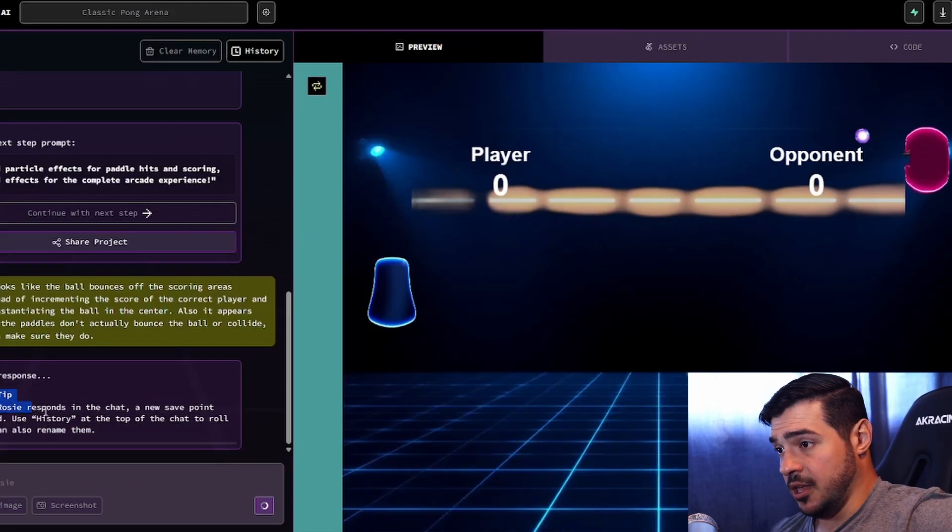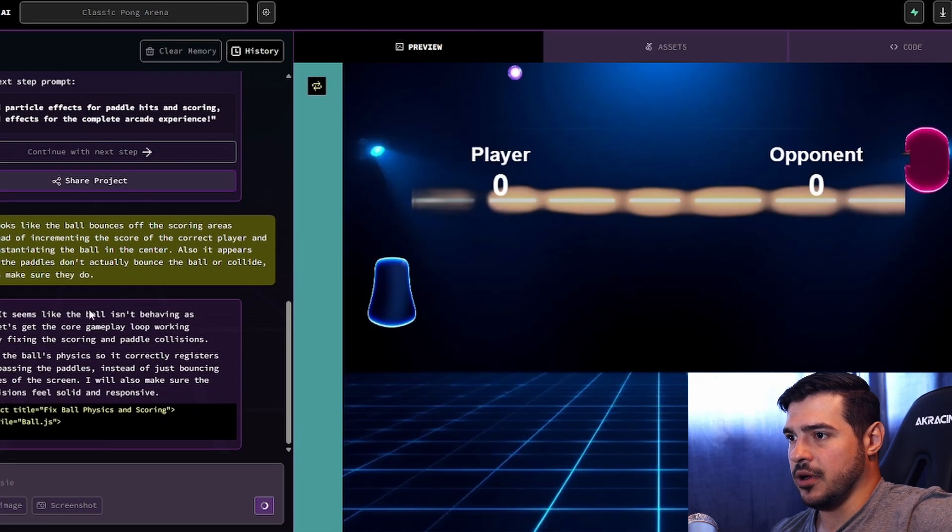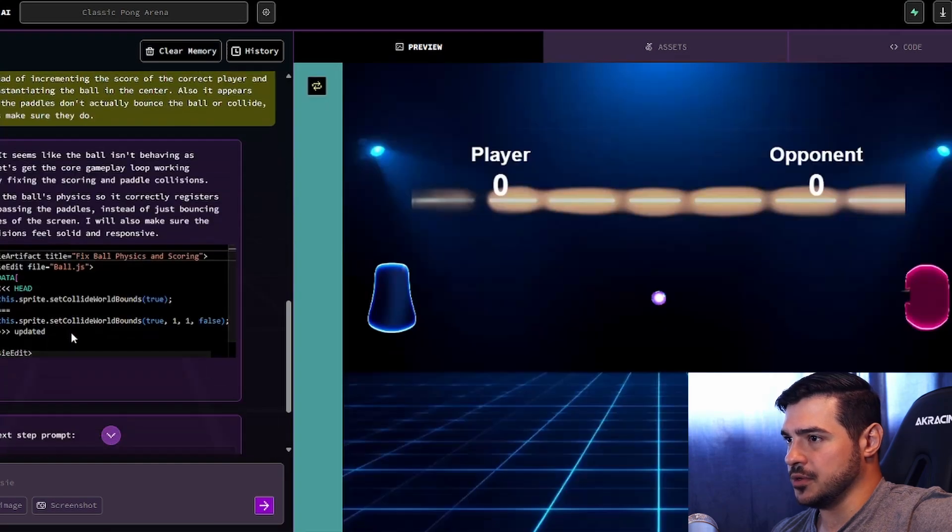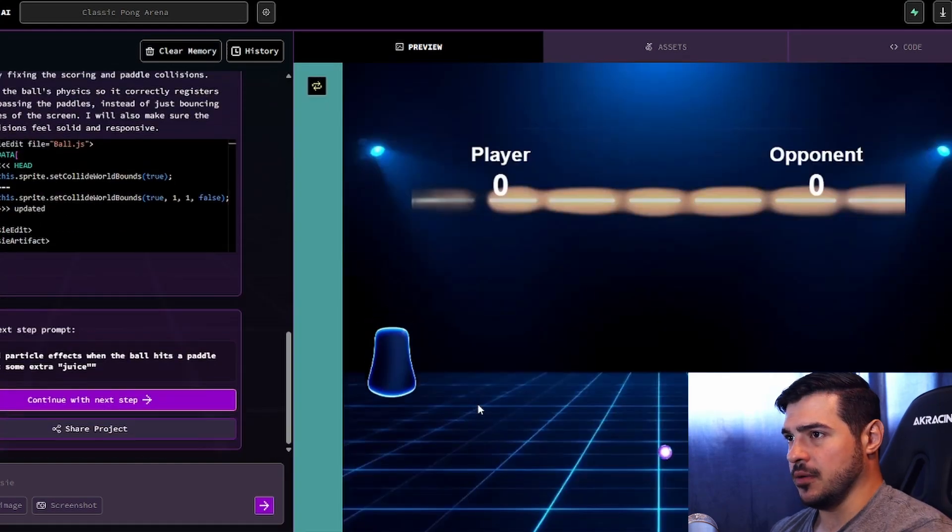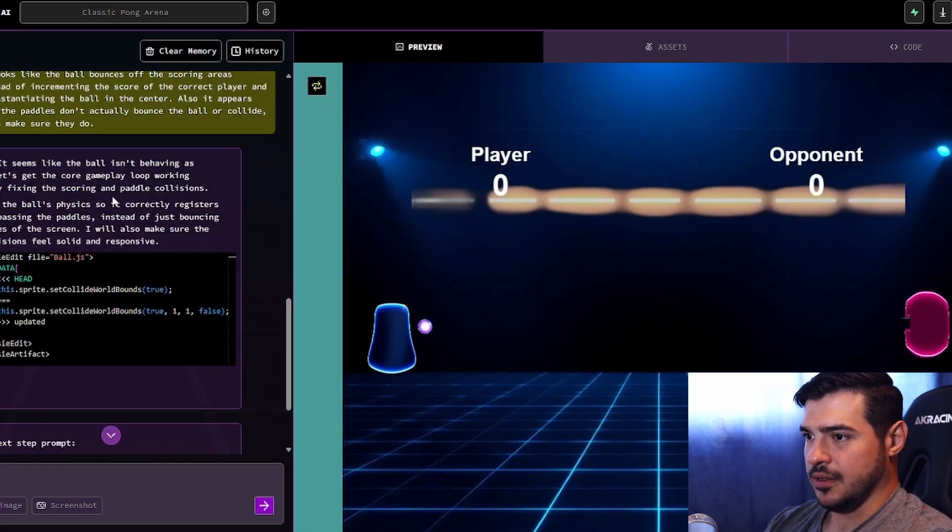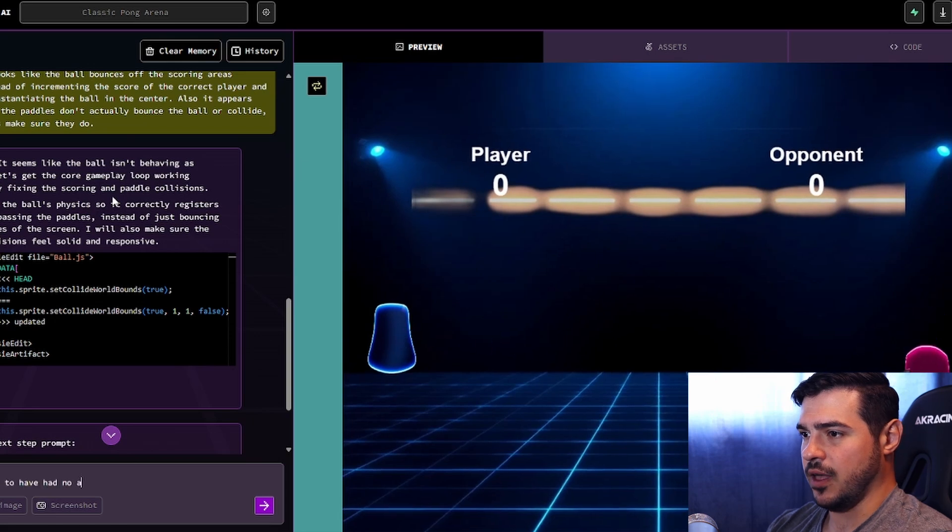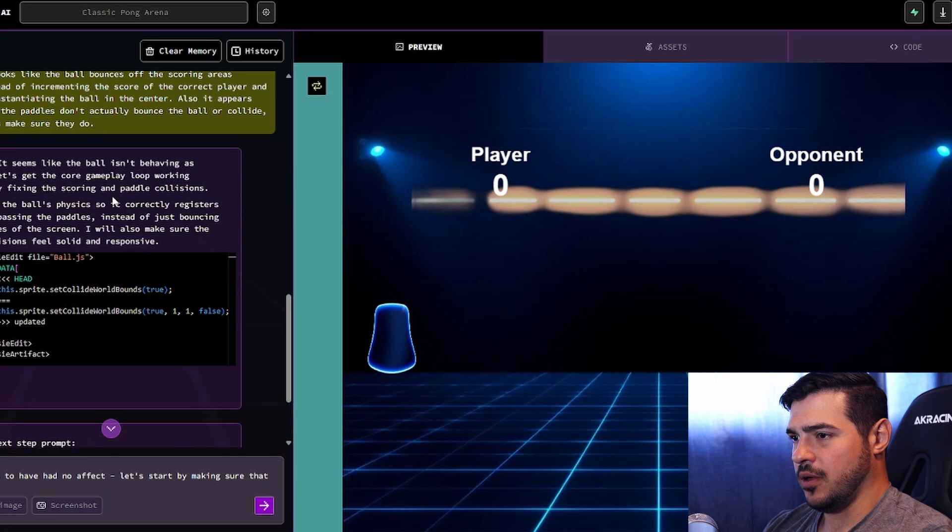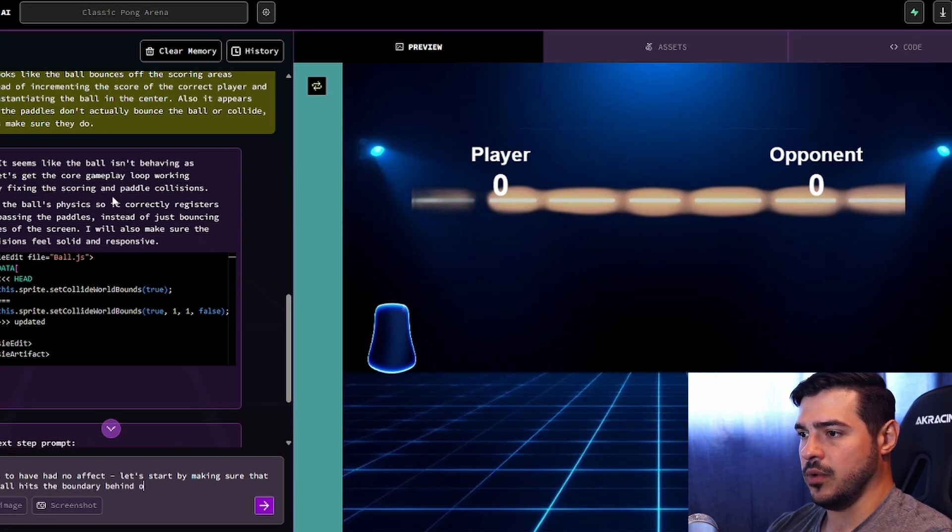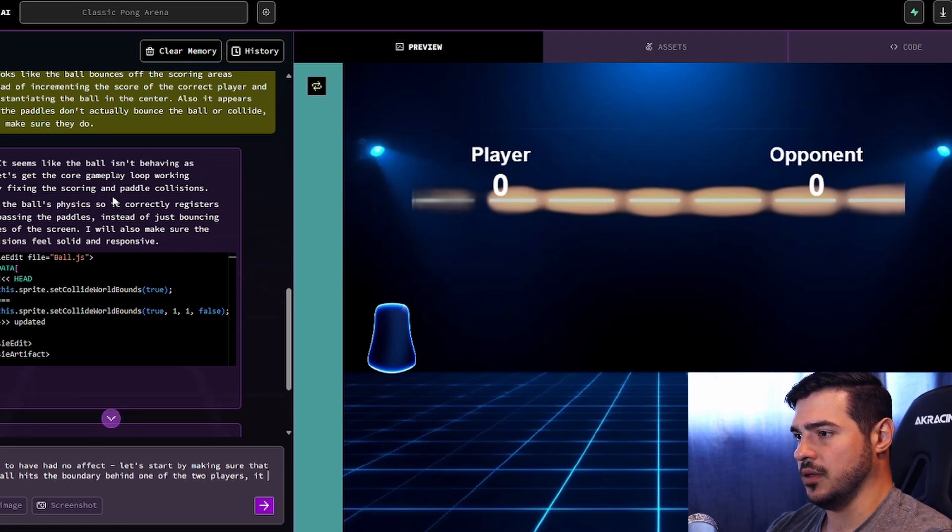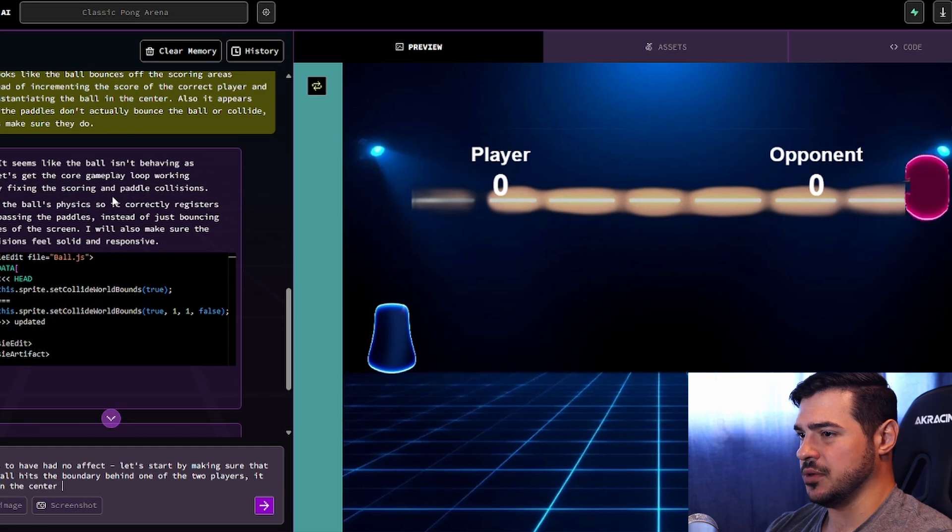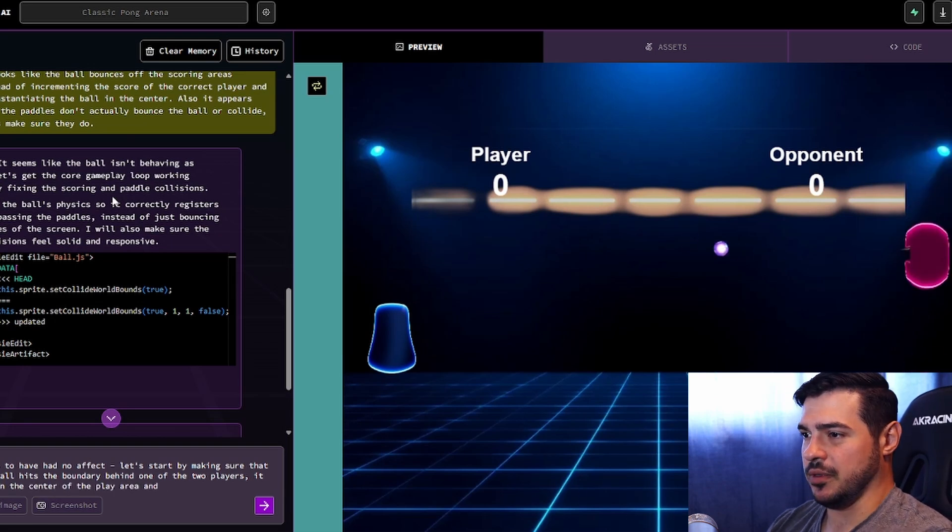I like that they have these tips here while it loads, and you can kind of get a better idea of how this software is supposed to work. So does this work now? No problem. Let's just tell it this seems to have had no effect. Let's just do it one step at a time. Let's start by making sure that when the ball hits the boundary behind one of the two players, it respawns in the center of the play area.